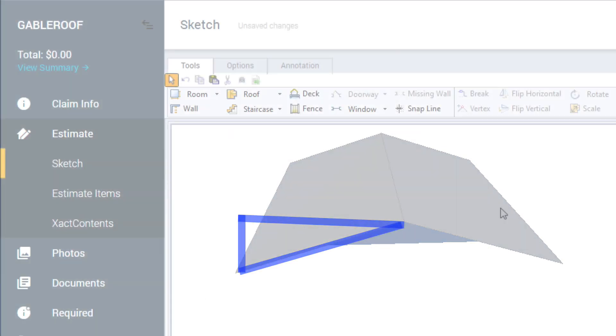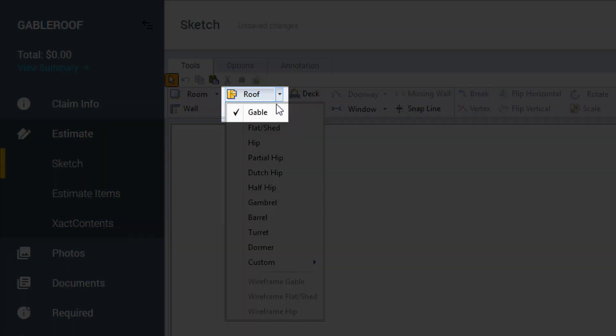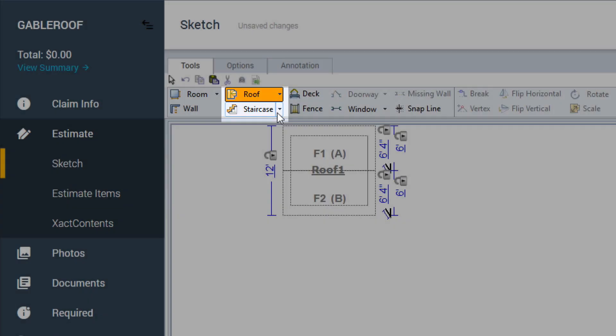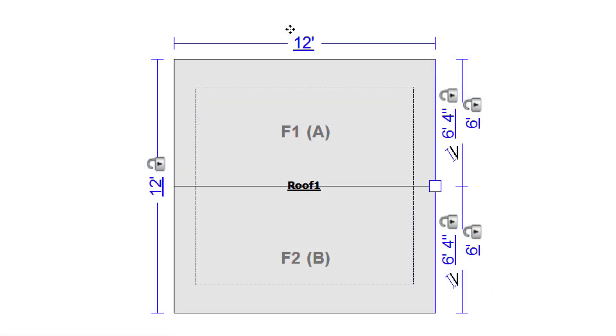Once you're using Exactimate to build the sketch, start by picking a gable roof from the drop-down menu on the roof tool. Dimension the flat edge using the ridge measurement.